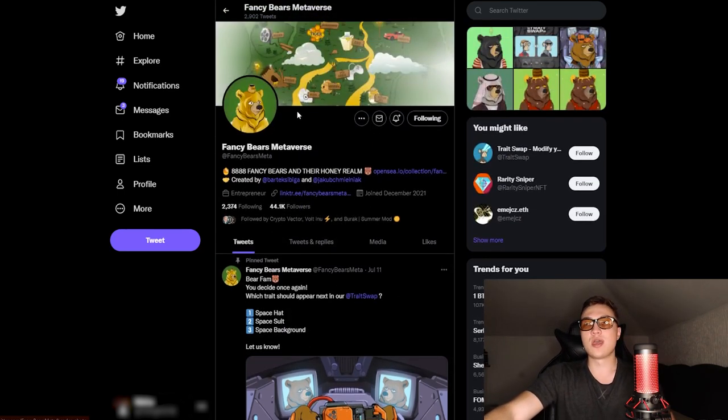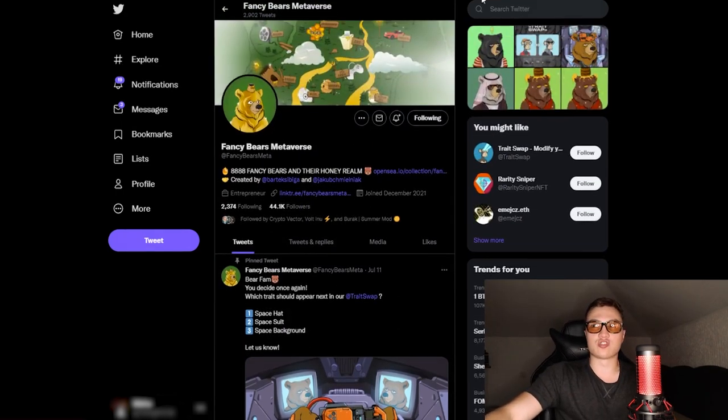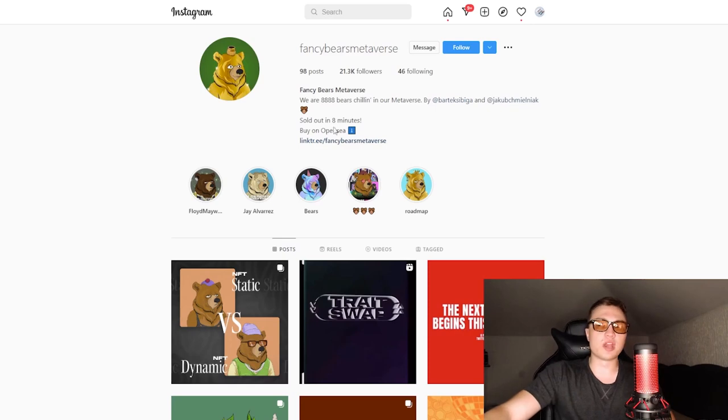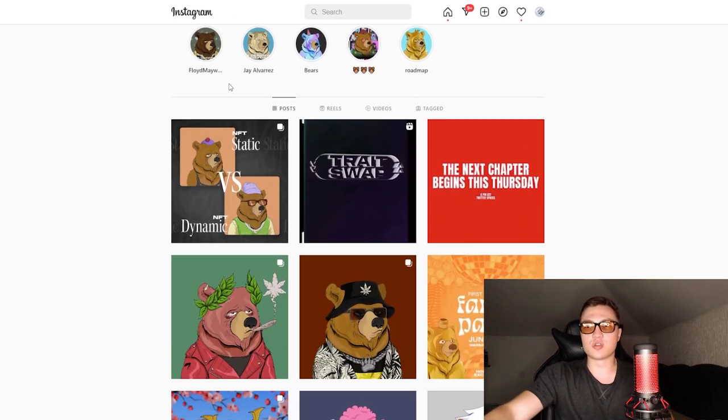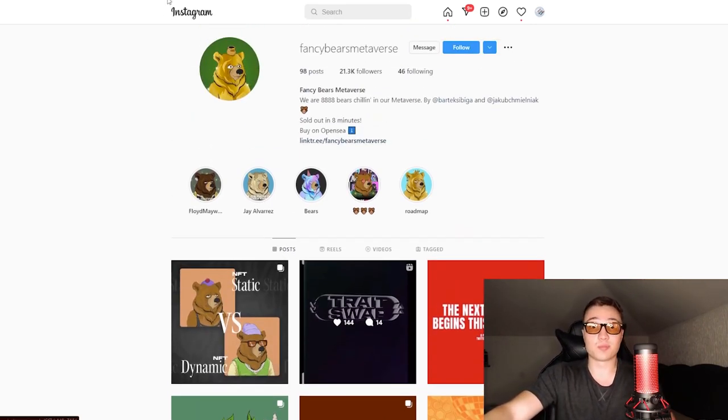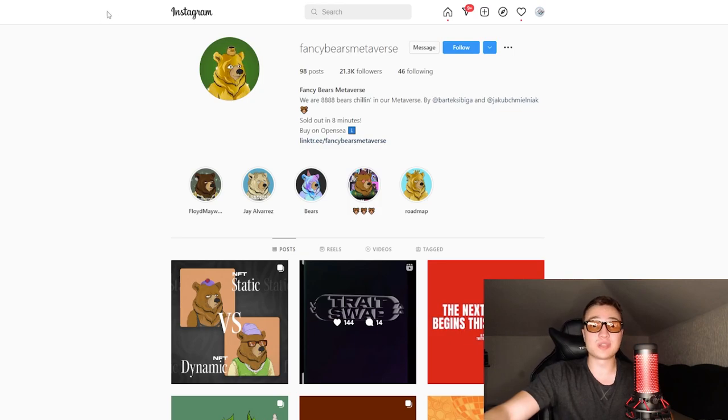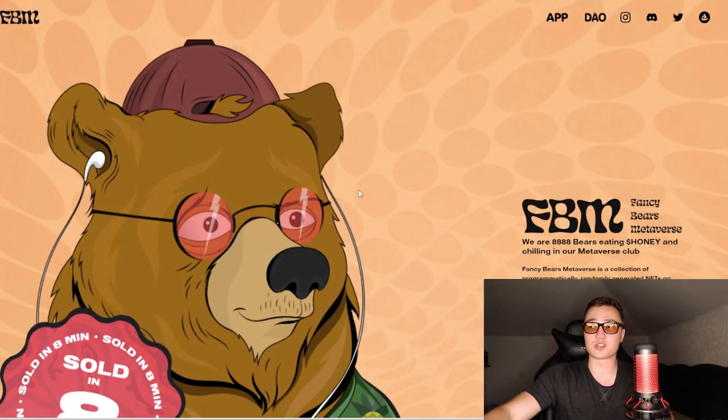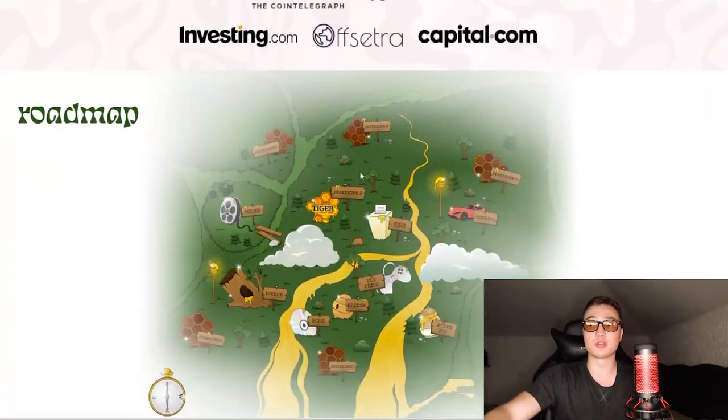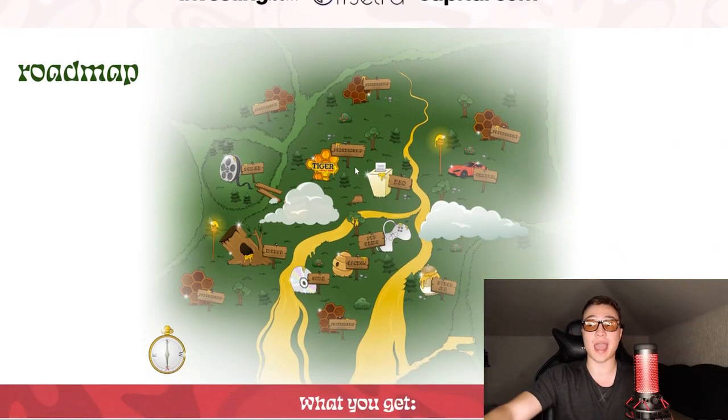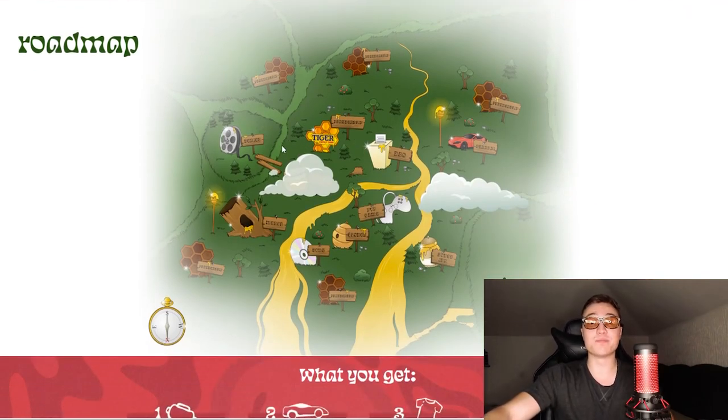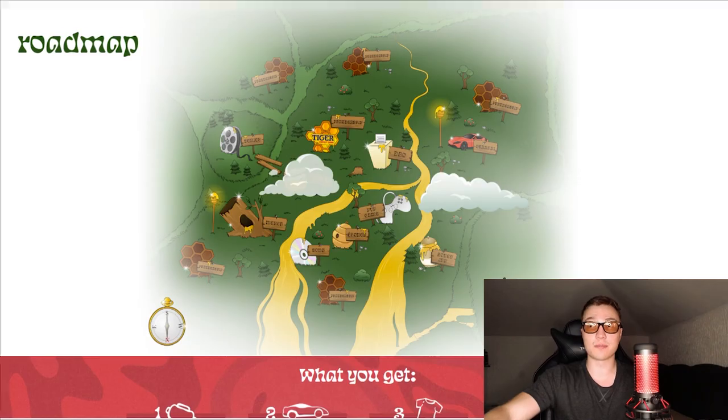They do have a fat Instagram, 21k followers, everything's really nice. But the most important part I wanted to talk about is the fact that you are able to use both their app and their DAO within the bear metaverse.